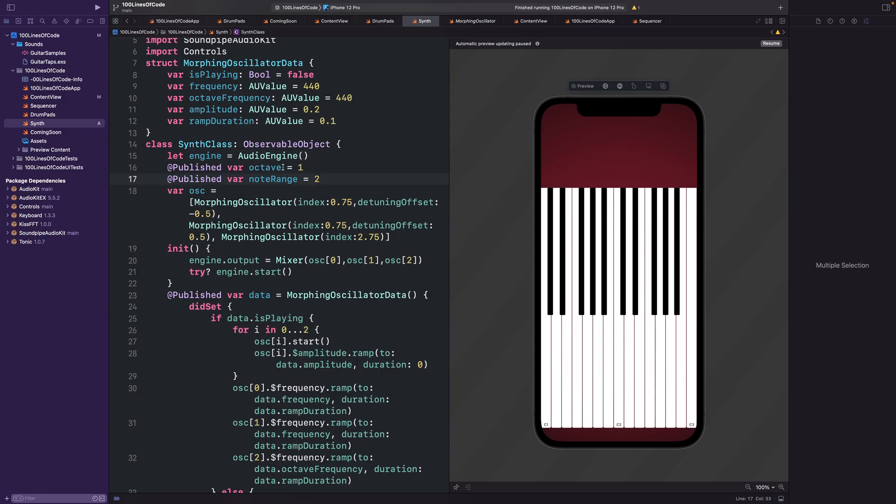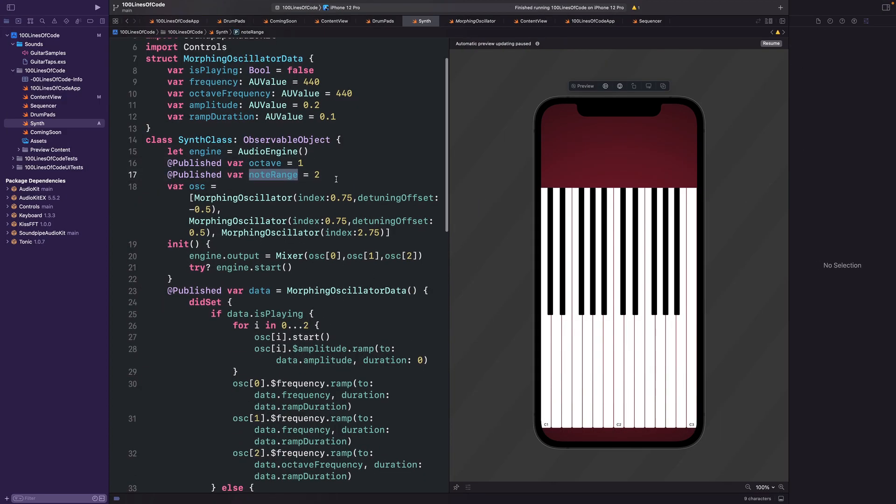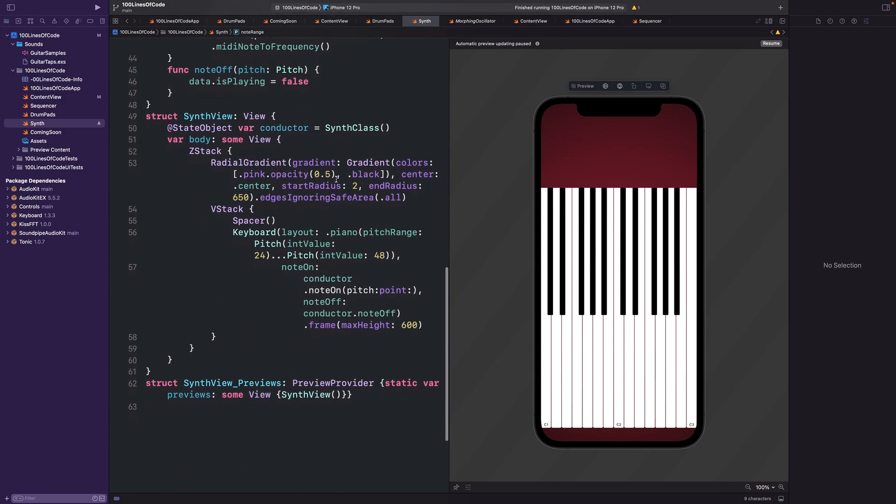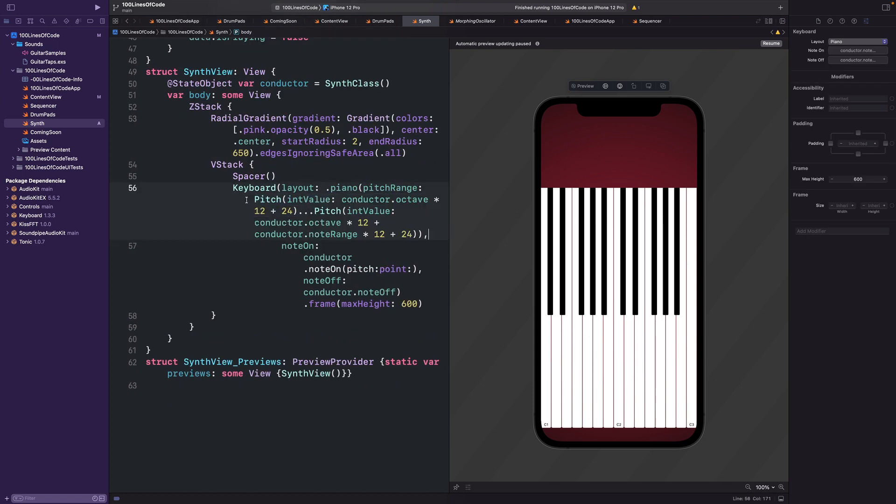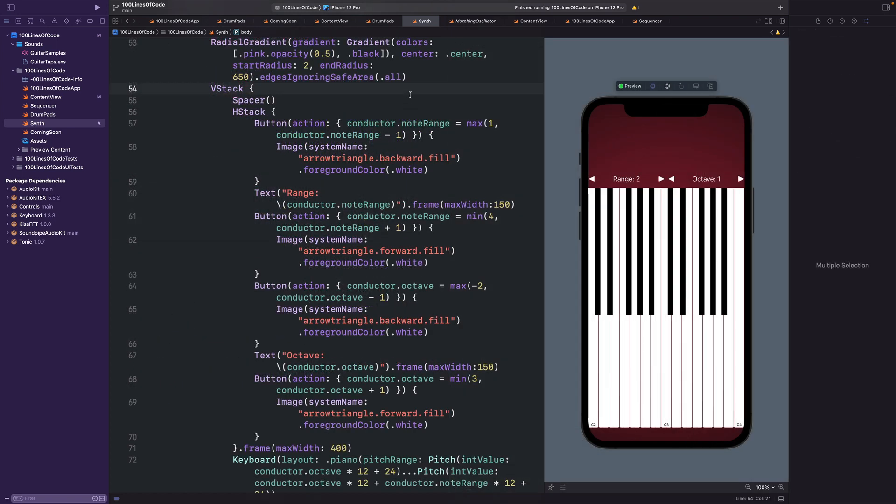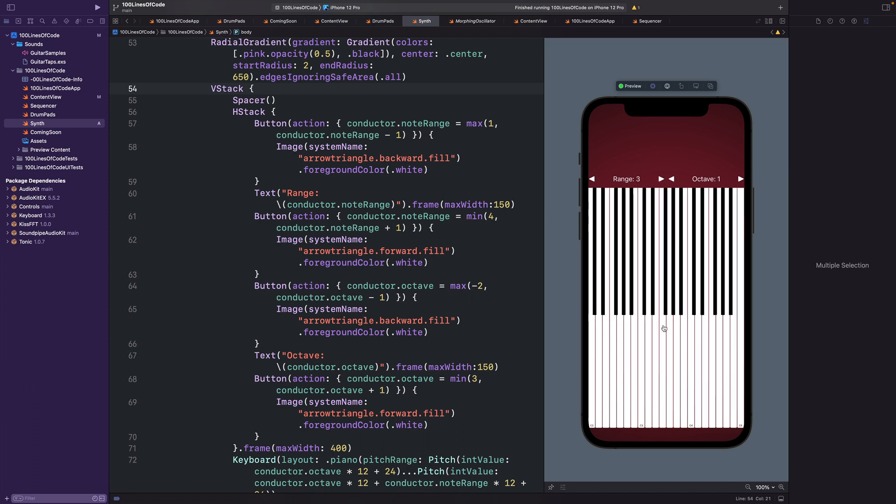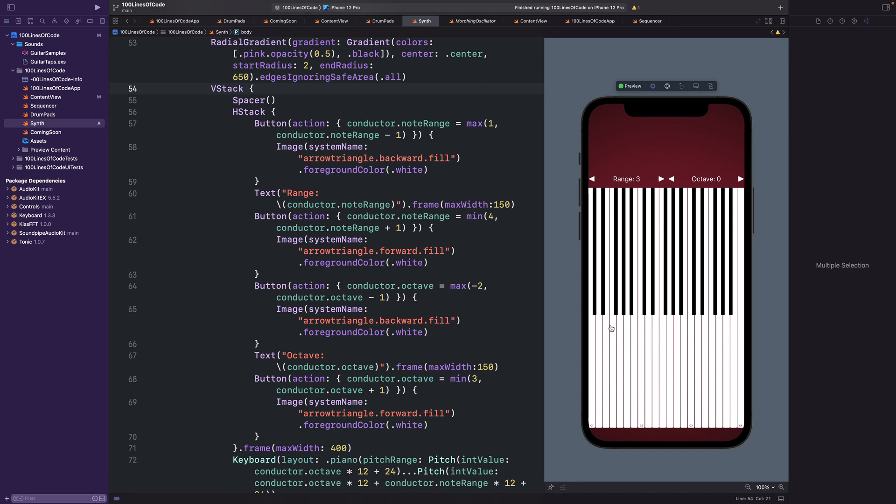Alright, next we can add our octave and note range variables and apply those to our keyboard's note range. Then we'll add some buttons to increment or decrement the octave or range. Yes, a chord. Notice when a lot of keys are on the screen, the touch point kind of lags. This is because SwiftUI is redrawing the keyboard every frame. No me gusta.